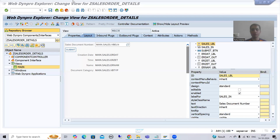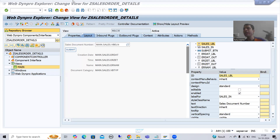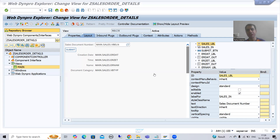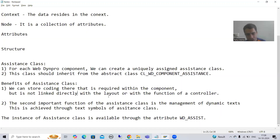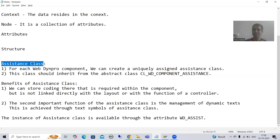Hello everyone. We will continue the topic WebDynPro ABAP. In the previous videos we took a requirement, based upon that requirement we designed the layout, we have written the logic and we got the accepted result. Now in this video we will start with the concept of assistance class in WebDynPro ABAP.